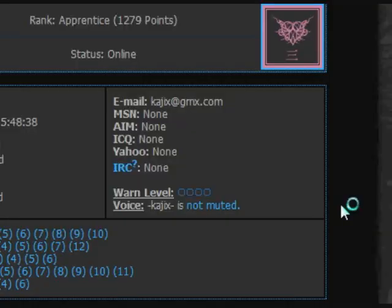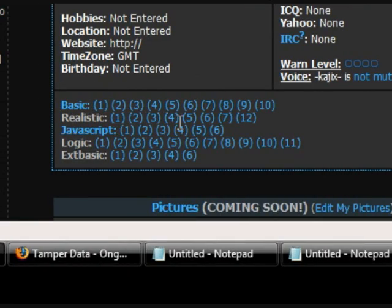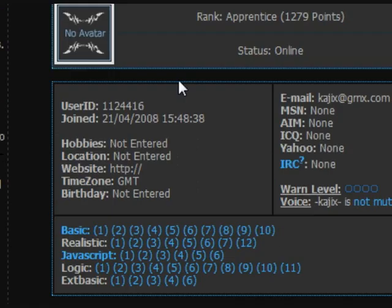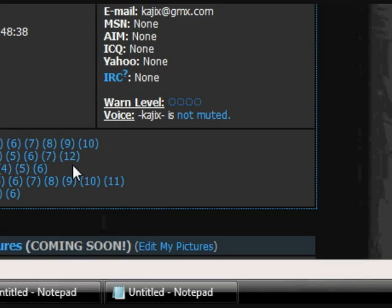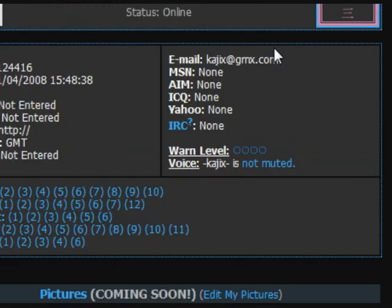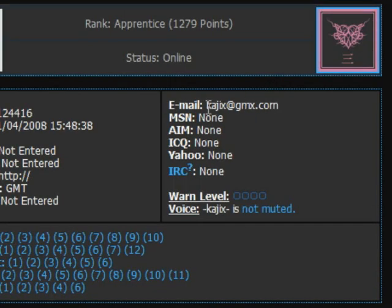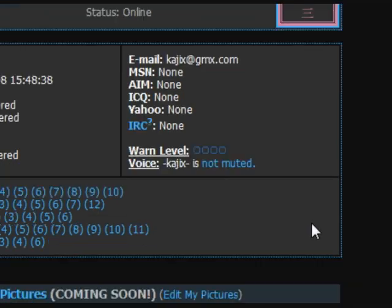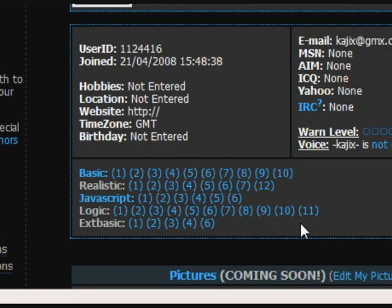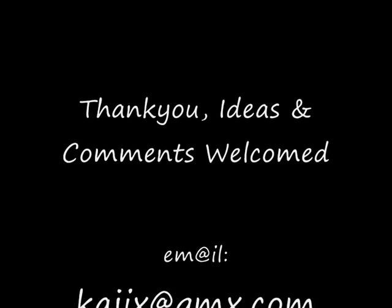That will congratulate you on completing it, and once you've done it you'll see the realistic mission is marked as done. If anyone needs to get a hold of me, my email address is kajics@gmx.com. Thank you very much.